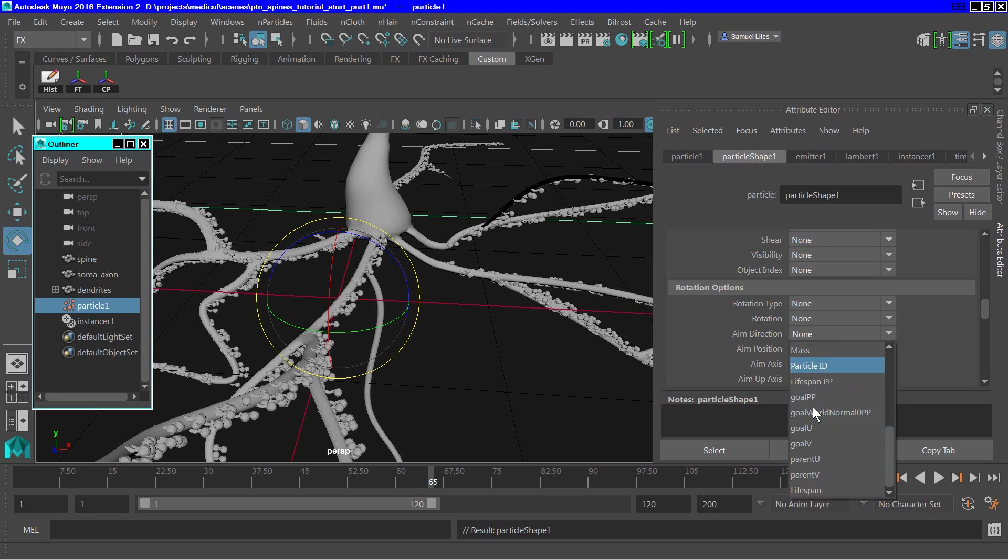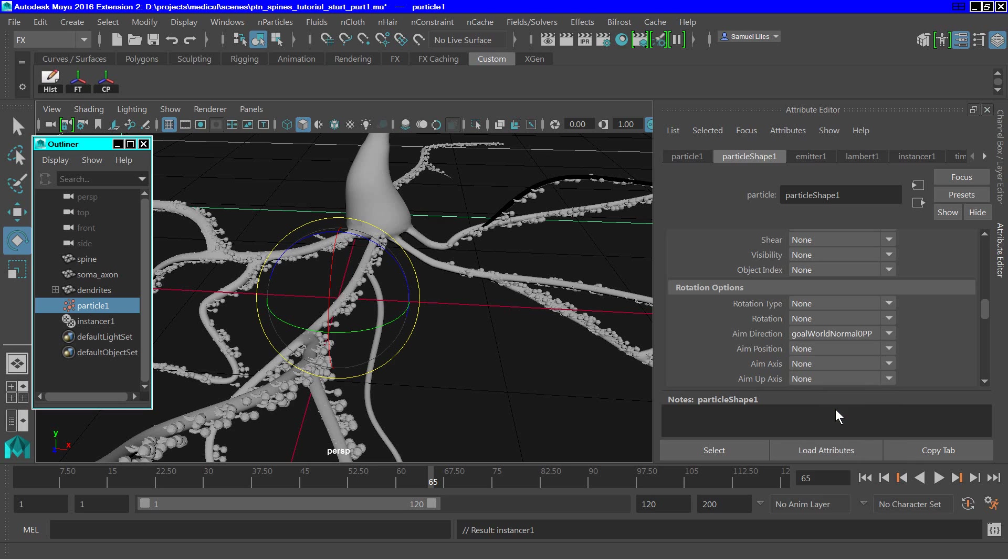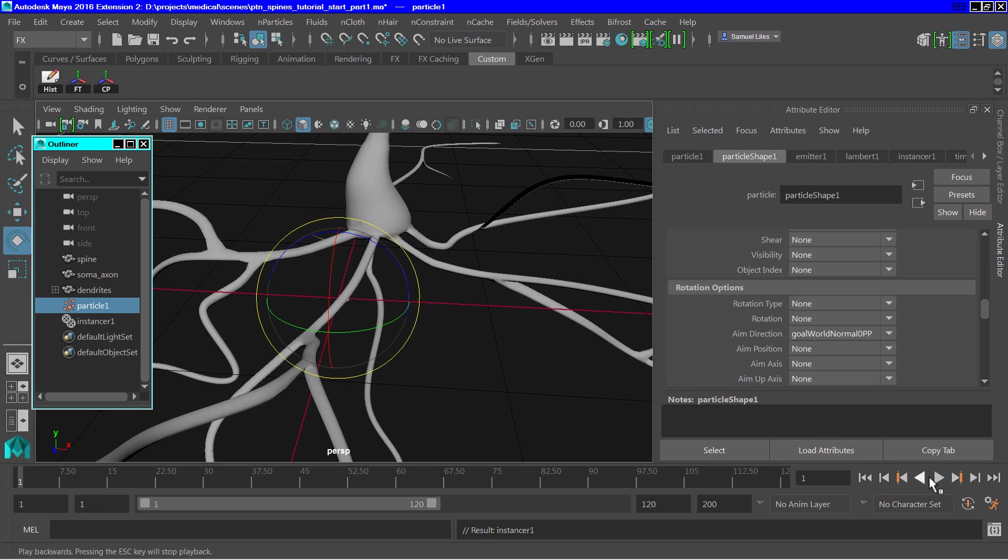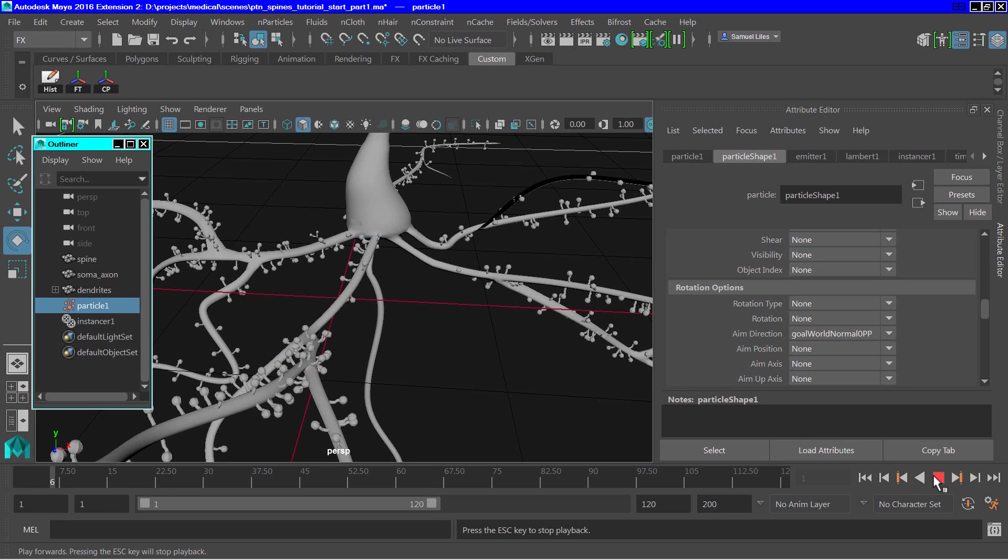And scroll down and select go, this load weight normal. And then let's rewind and play.